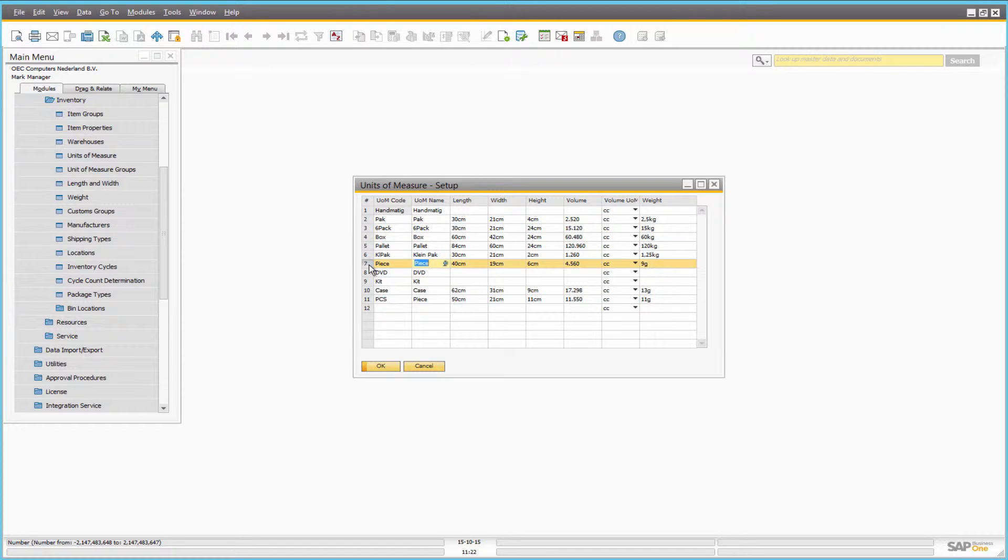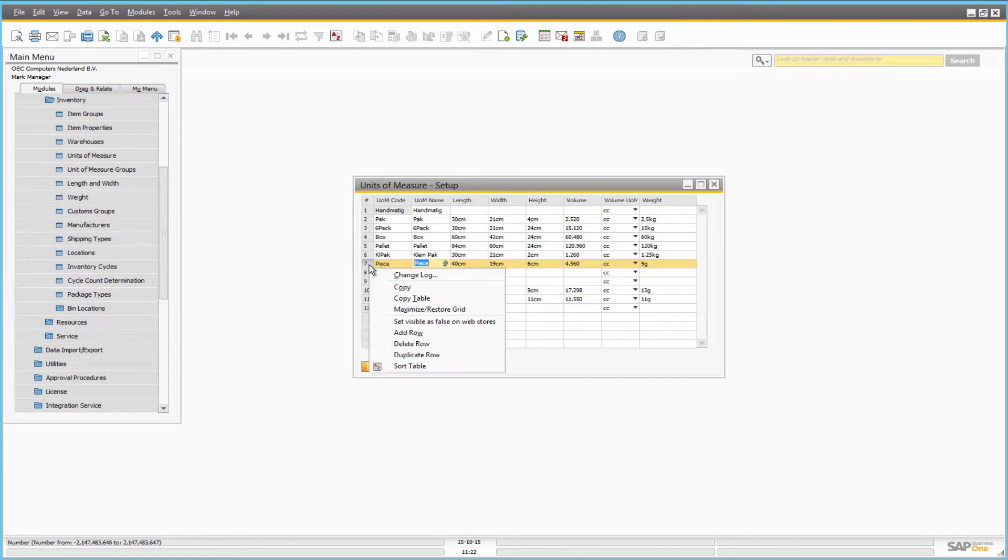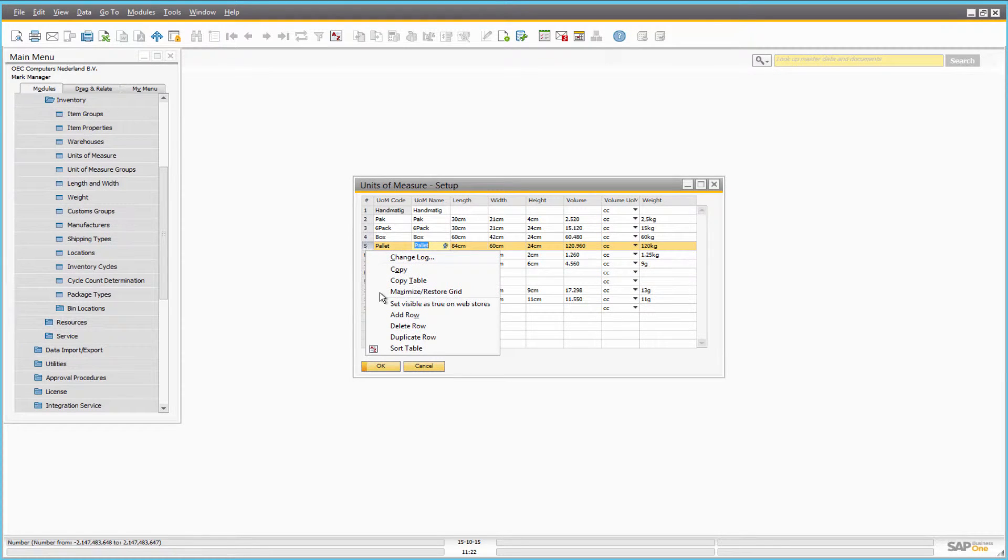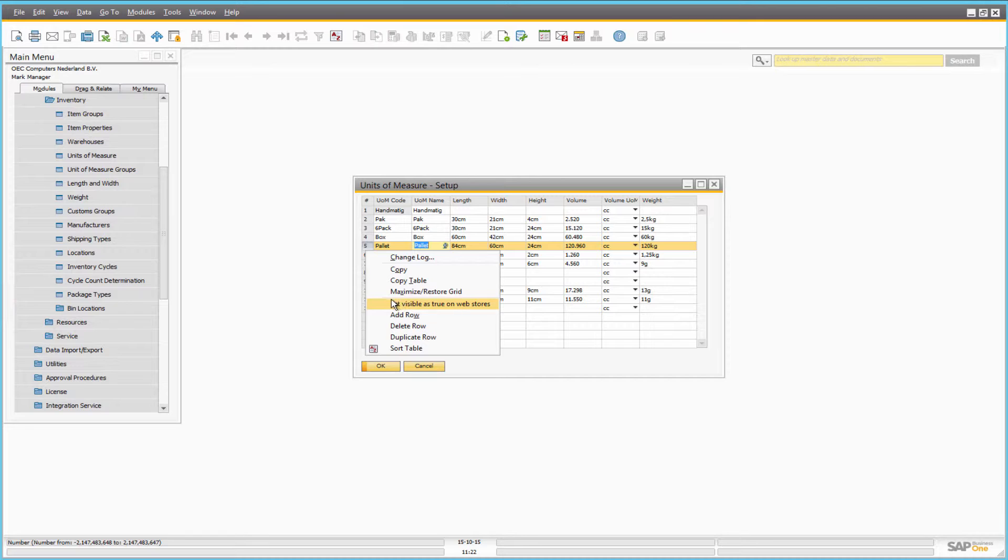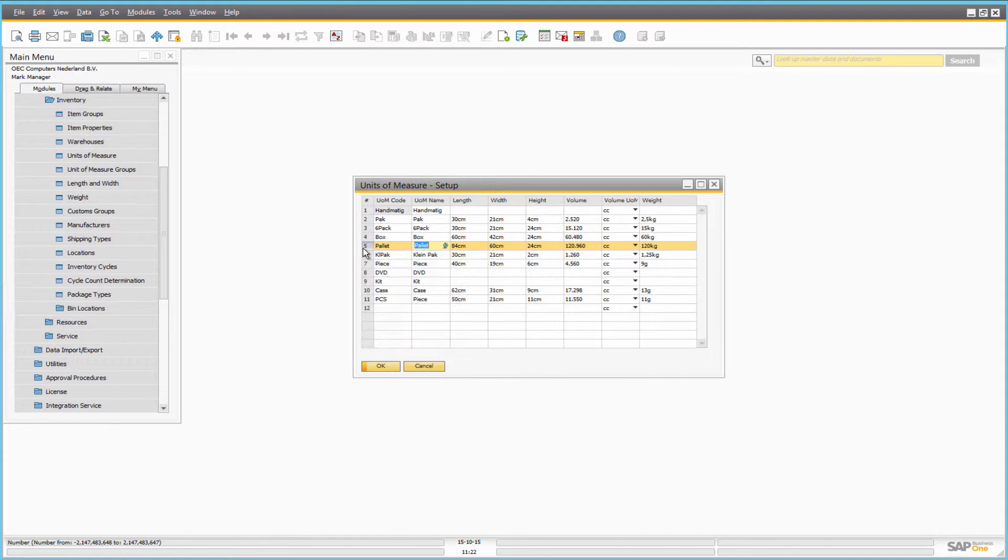Right-click on the row number to make the unit of measure visible or invisible in the web store. If visibility is set to false, the unit of measure will not be used.